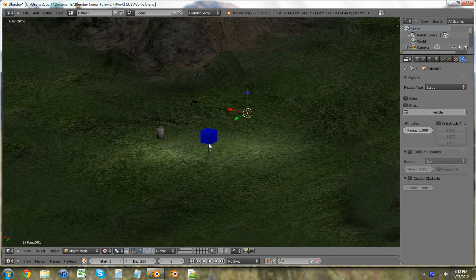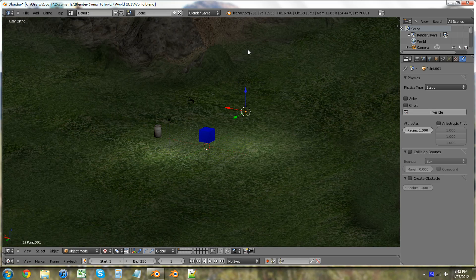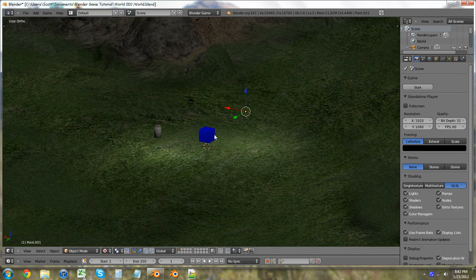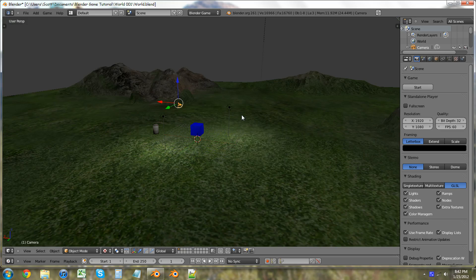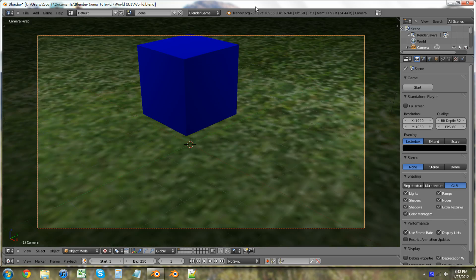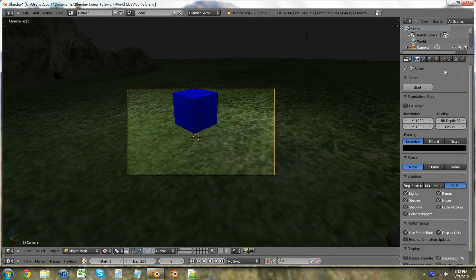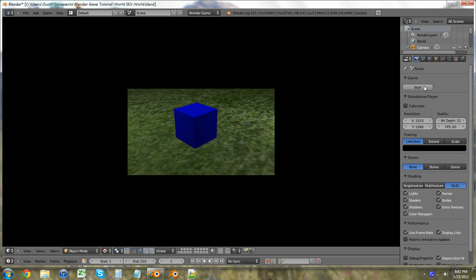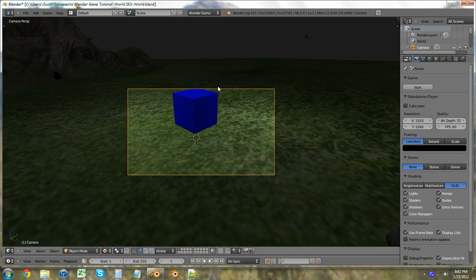To show you what it actually did when we added physics to this box, hit zero — we're going to camera mode — and we're just going to start the game. The box falls because of physics. Hit Escape to get out of that.